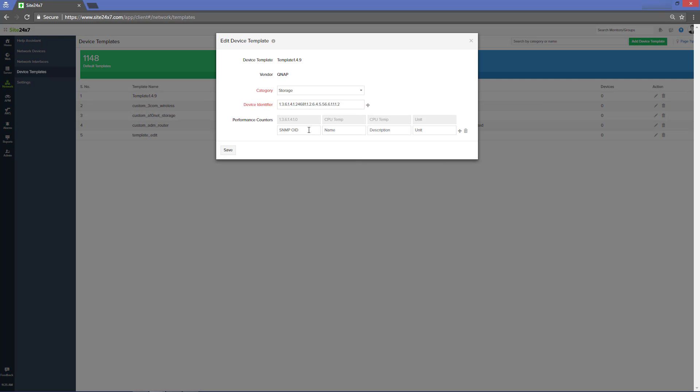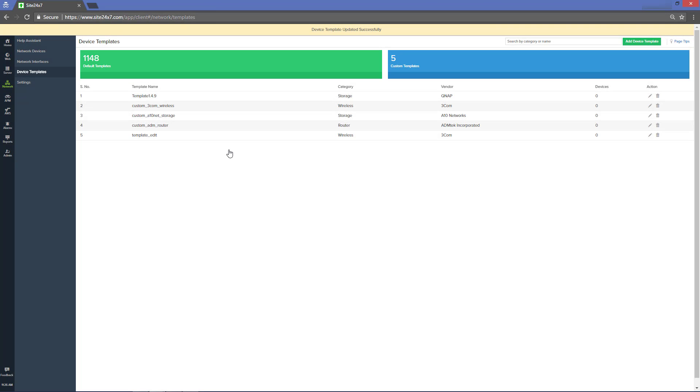If SNMP is enabled on the monitored devices and if proper credentials are configured in the Site24x7 console, most devices fall into the appropriate category.